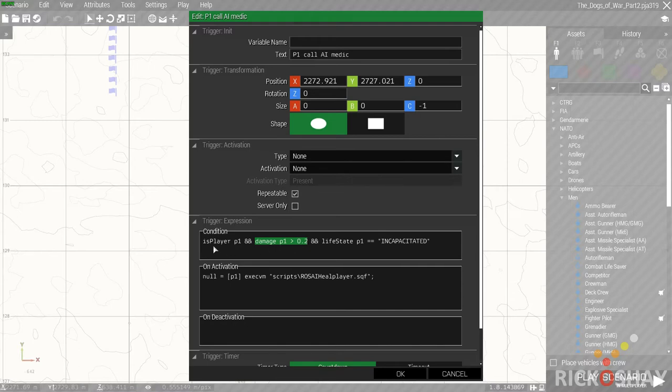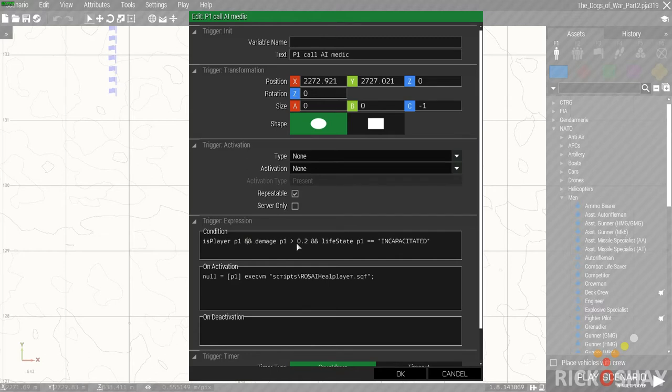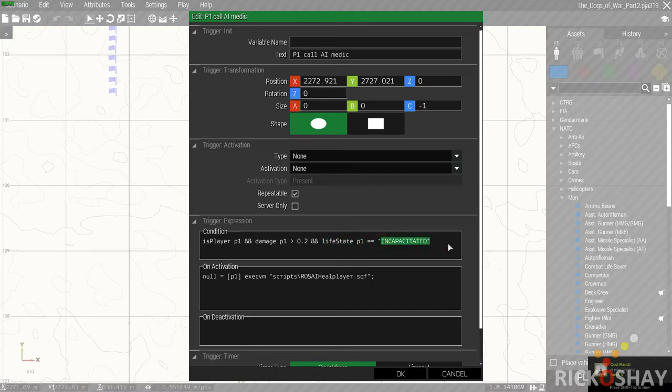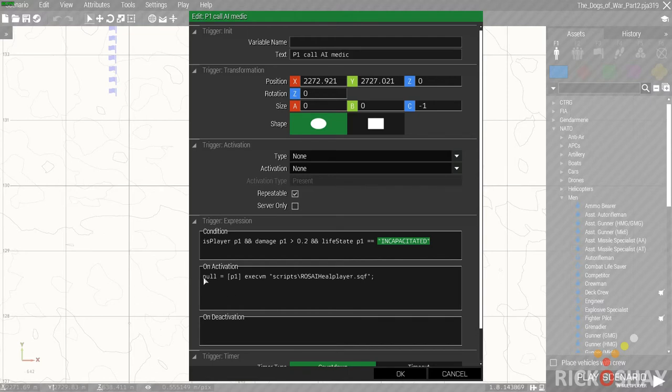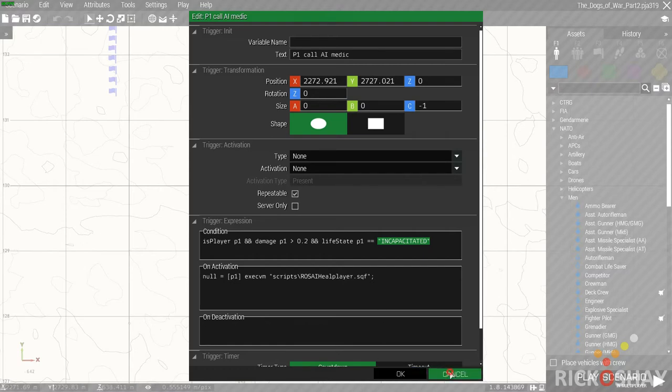The reason it's 0.2 is because the revive system sometimes kicks in at around 0.25 thereabouts. So if P1 is a player, which he will obviously be because he's going to be the team leader, but in any event, this is just the same process for each trigger. If is player P1 and P1 has sustained at least 20% damage and the life state of P1 is incapacitated, which is the life state required for the revive system to kick in, then run the script.